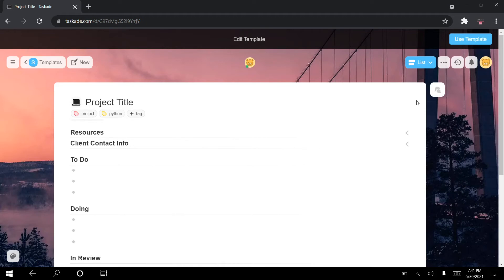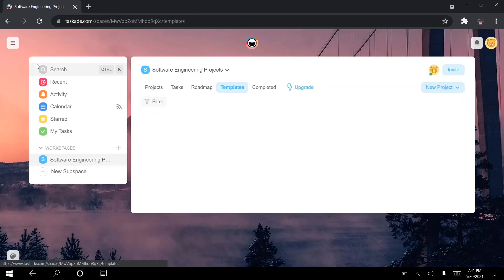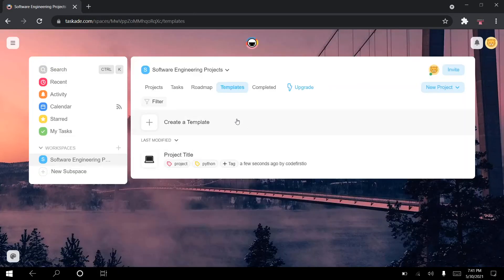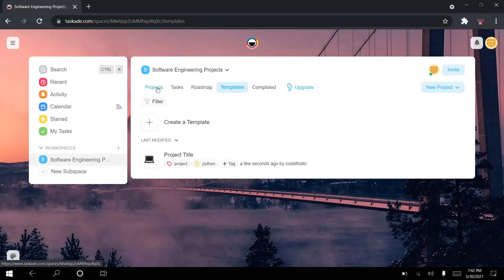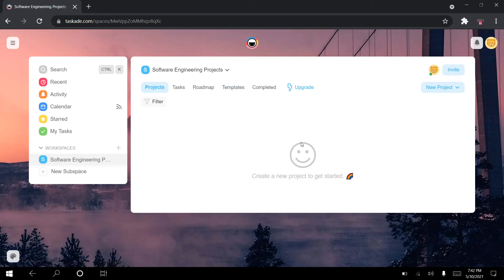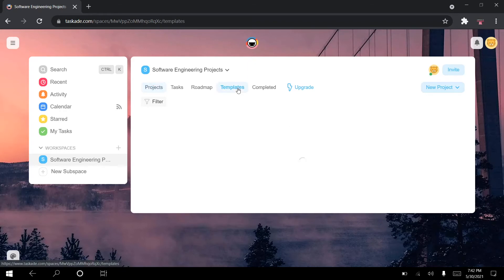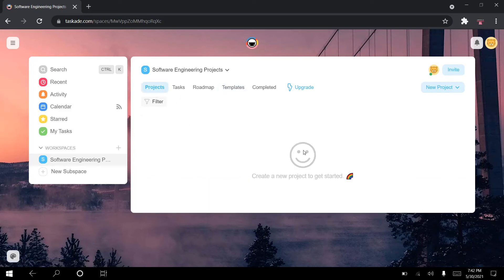We've now created this template and we're done with it. We can simply exit, and we can see the template right here. Going back to projects, we can see we still don't have any new project in this workspace — I have a template but not a project. So I want to create the supermarket project I was telling you about.